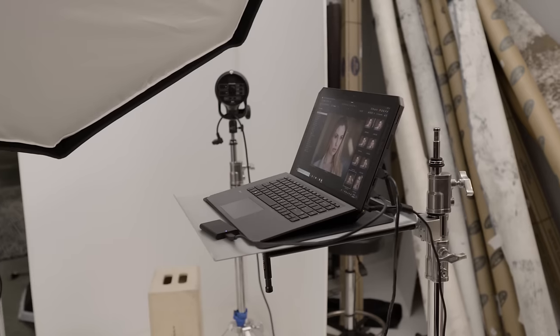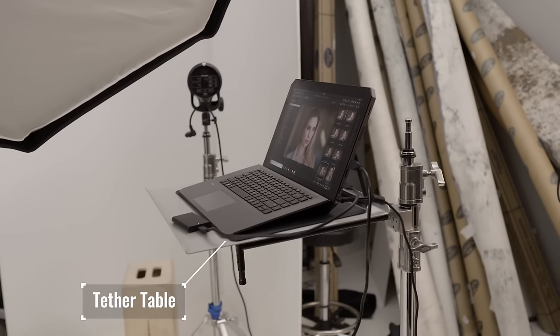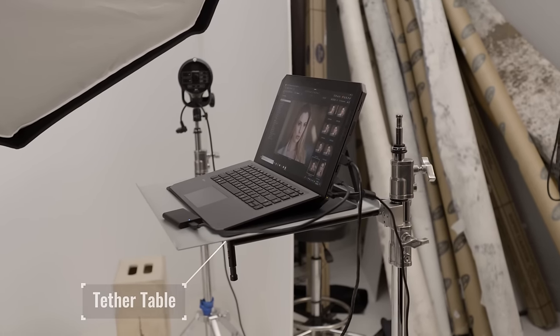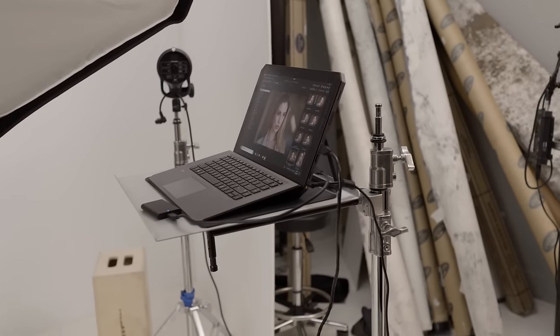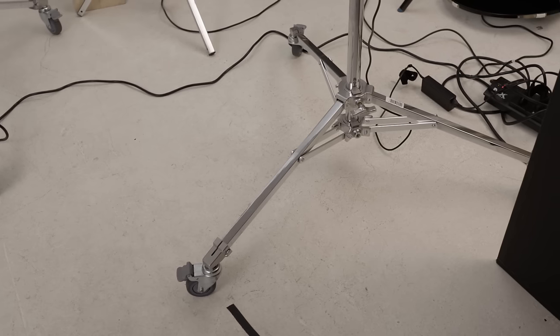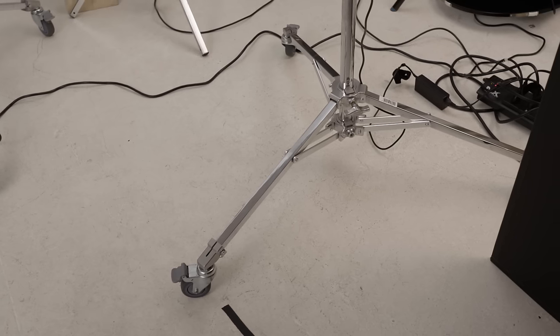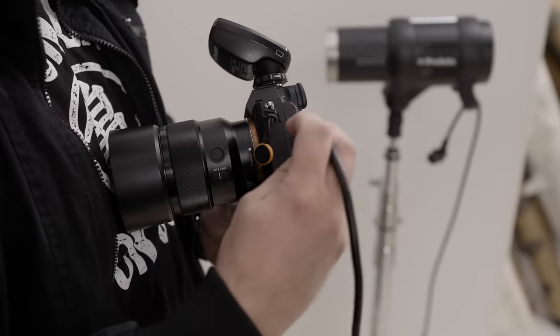Now, there are some other things that you may want to consider if you plan on tethering during your photoshoots. One that I use all the time is a tether table to place your computer. I actually have mine on a rolling stand, which happens to be the same one that I talked about in the video that I'm going to link up above. This way, I can move my tether station around my studio as needed. Now that we have all of the basics out of the way, let's walk through the process of tethering my Sony camera.